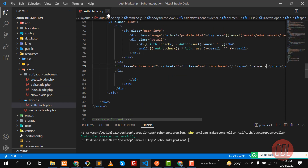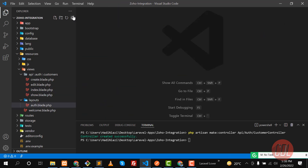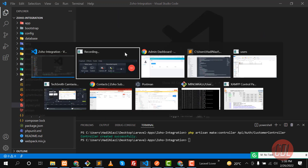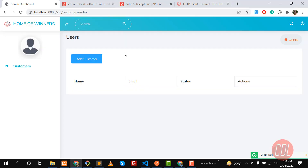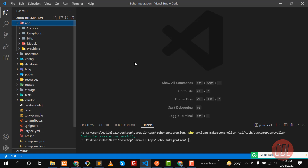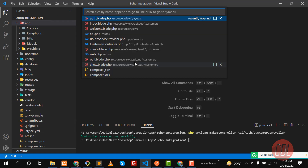In the index we are retrieving all of the customers. Now the time is to first create our access token, and then we are going to move further to access the customer resource. Let's go to the customer controller.